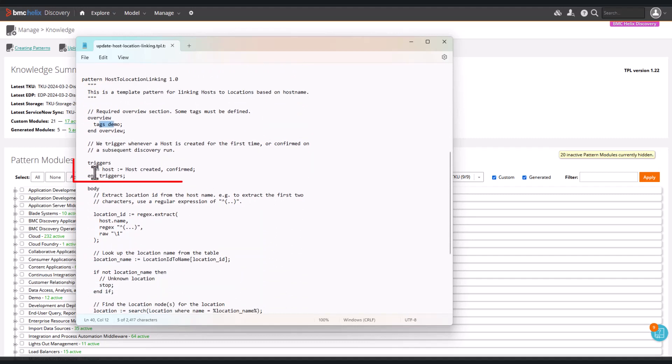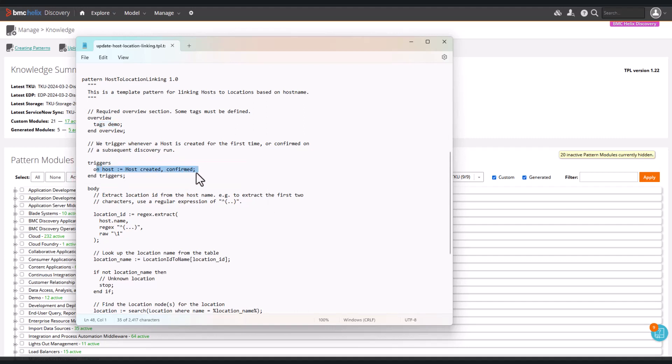The trigger for this pattern is On host where a host is created and confirmed. The pattern will trigger on a host and test the conditions we supply by using the regular expression.